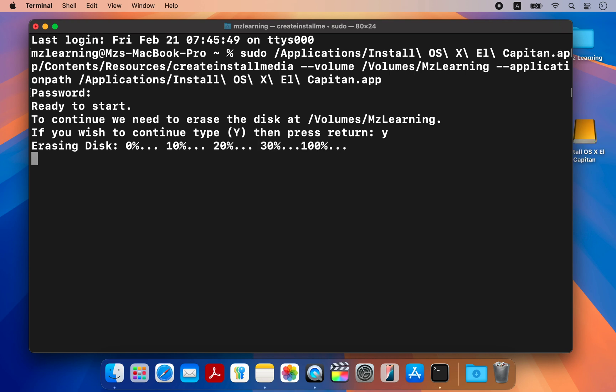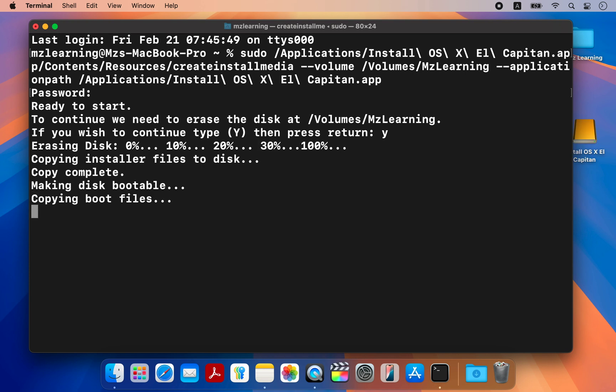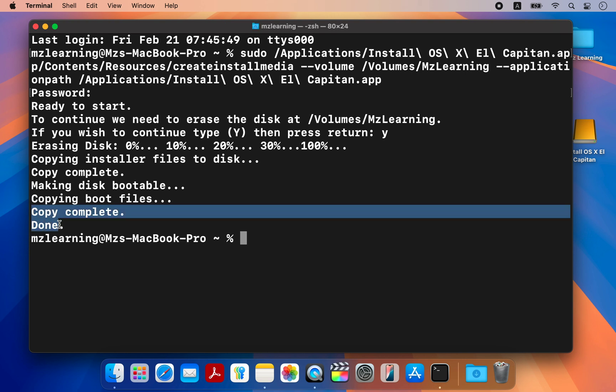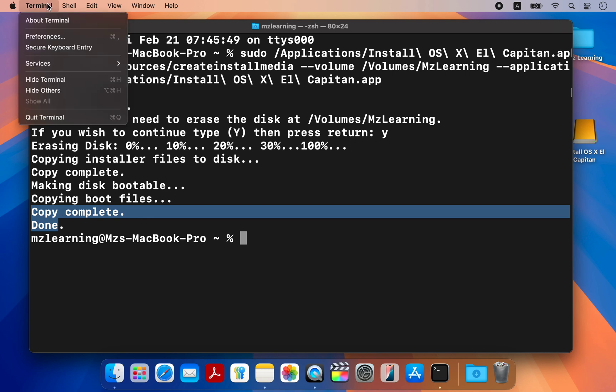This process will take some time, depending on your hardware configuration. After a few minutes, your bootable USB drive will be ready. Now close the terminal application.